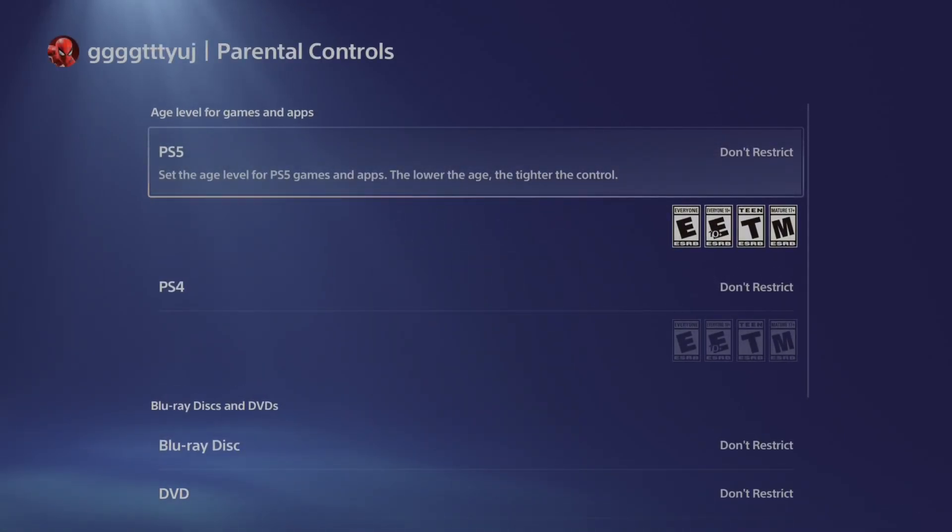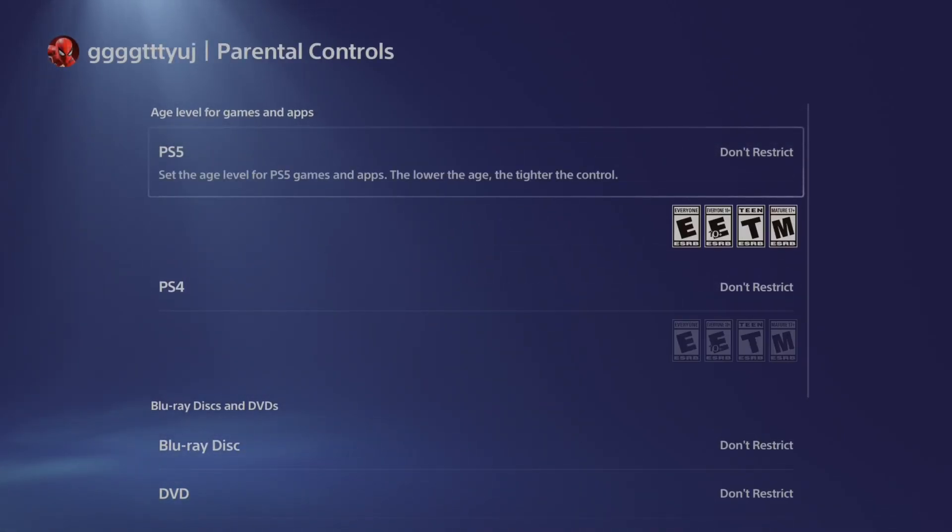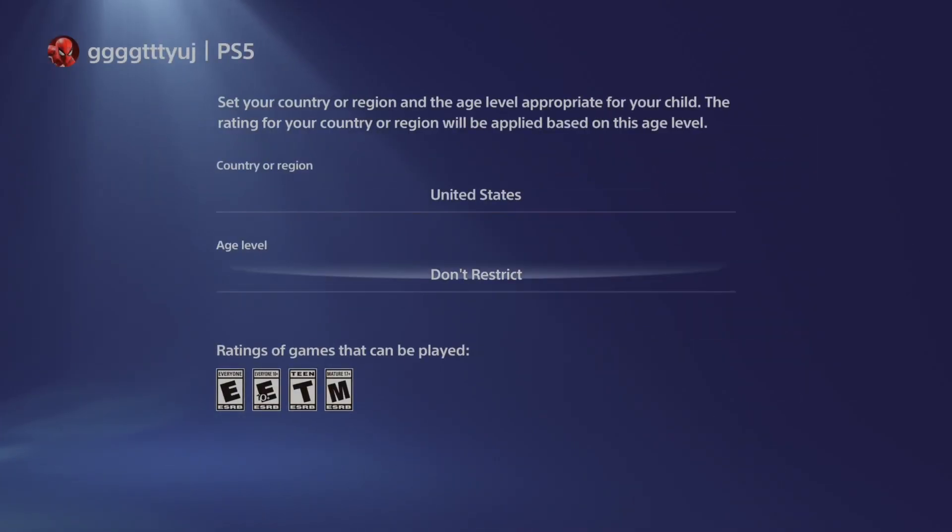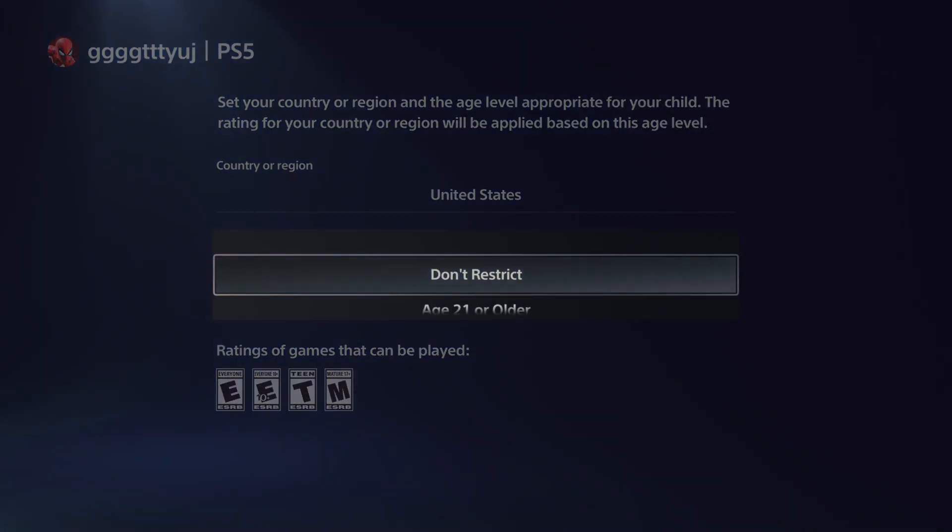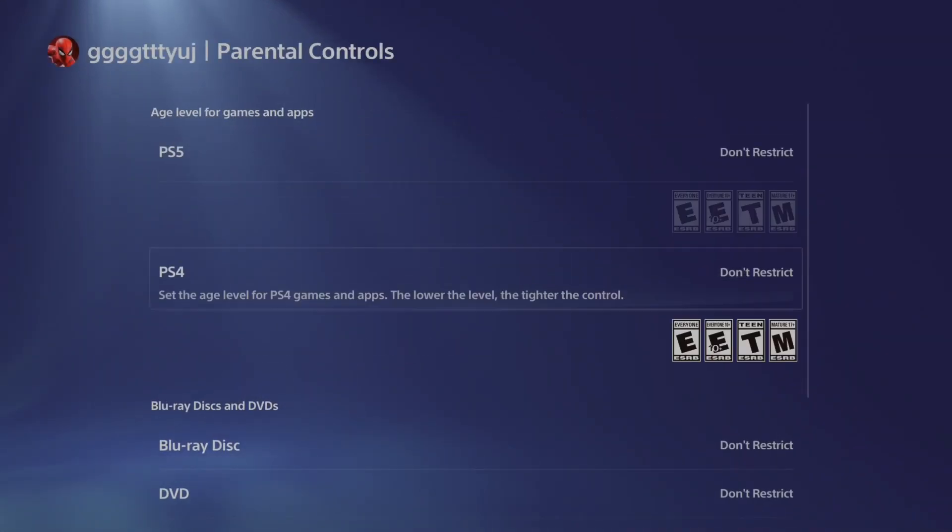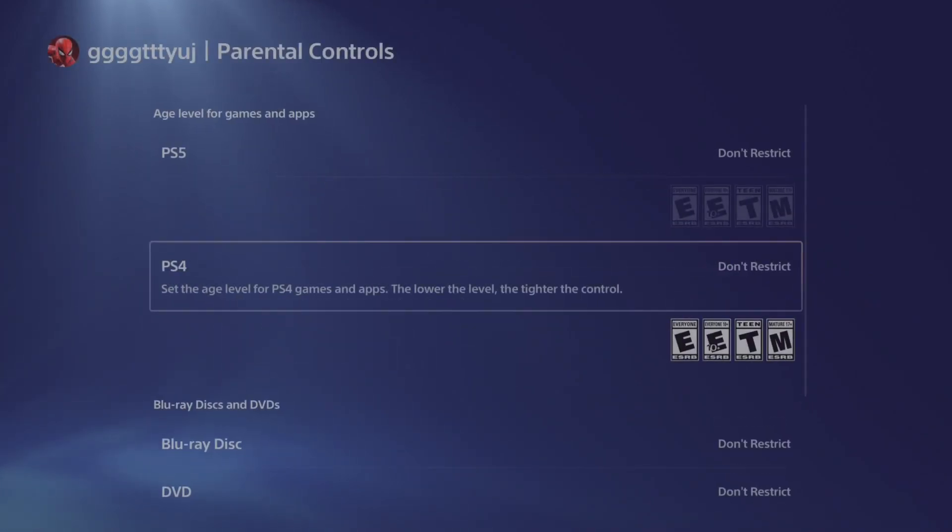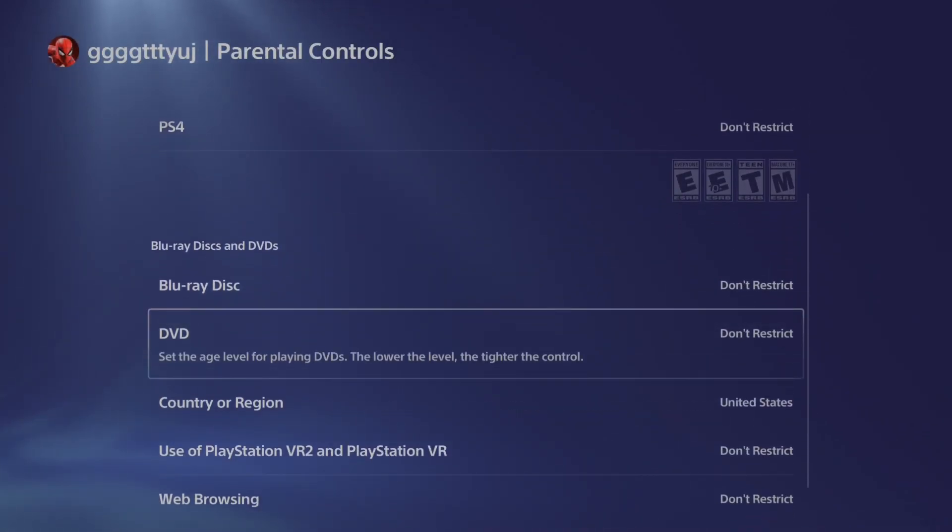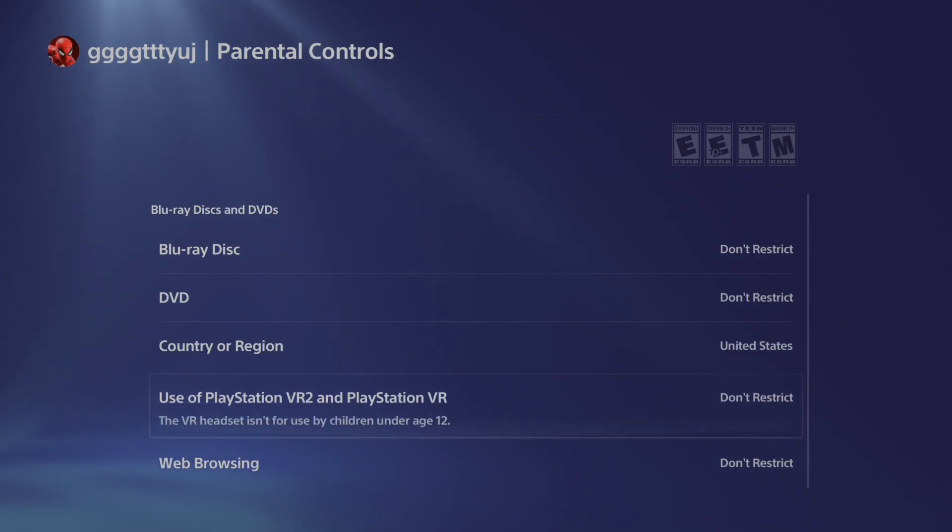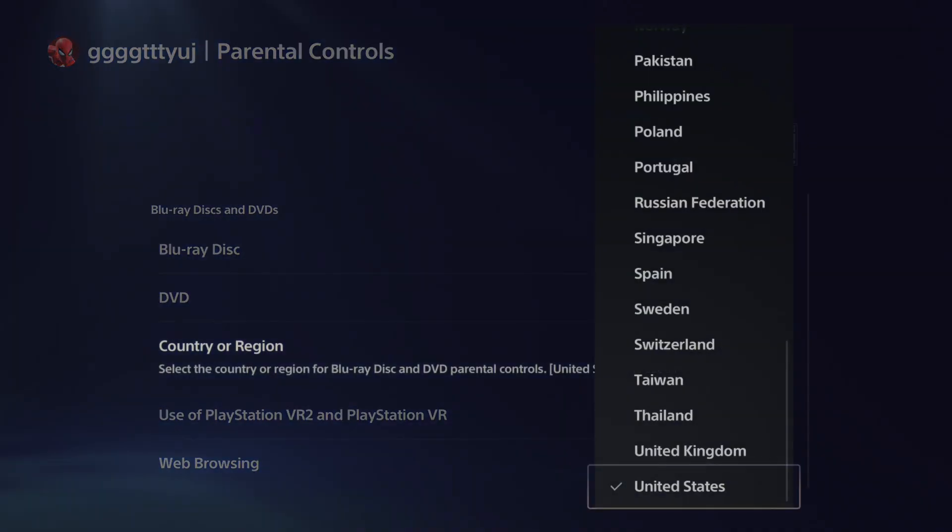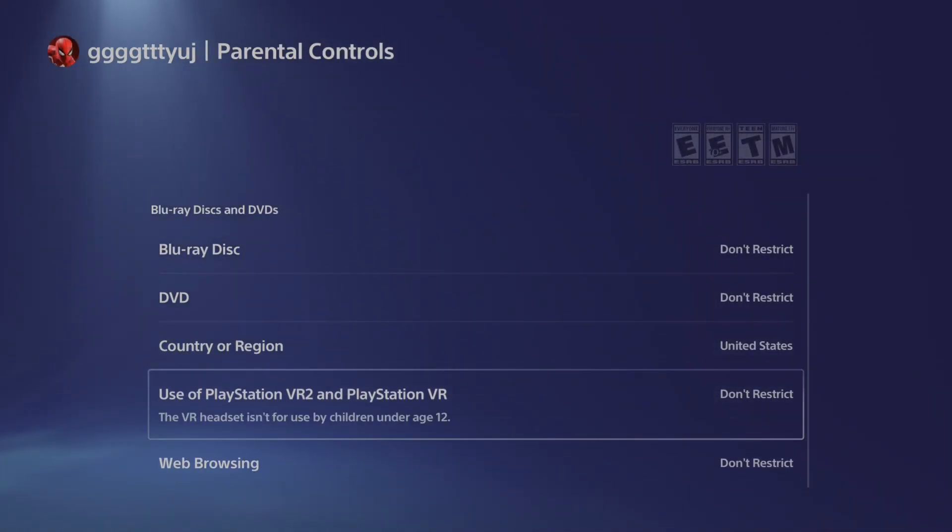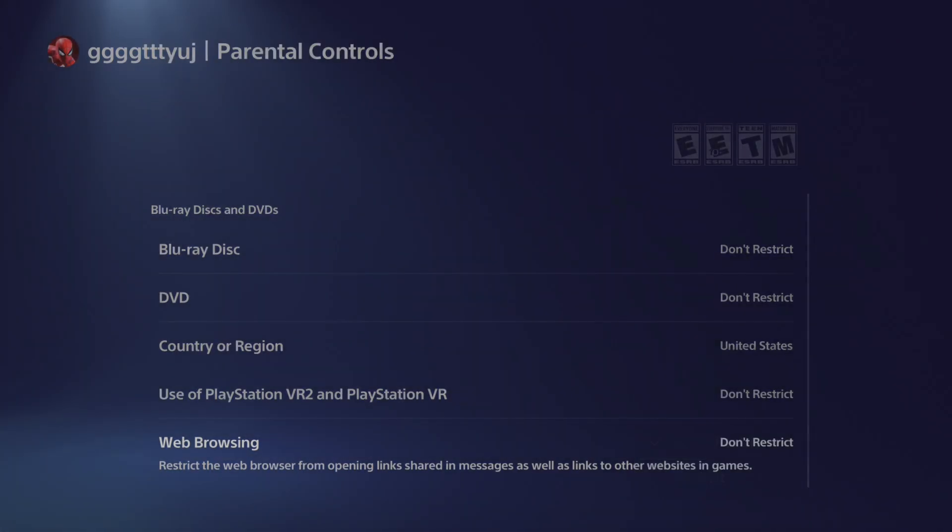Then under this section, go to the PS5 and you can just go to don't restrict for everything under here. So do that for the PS5 games, PS4 games, and then we got Blu-ray, DVD, country or region. I got that United States. Use a PlayStation VR 2. Don't restrict and web browsing. Don't restrict.